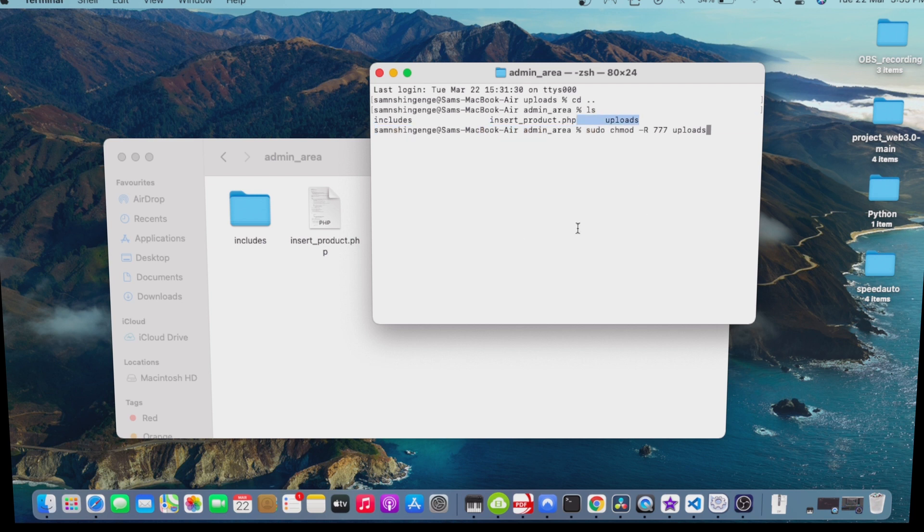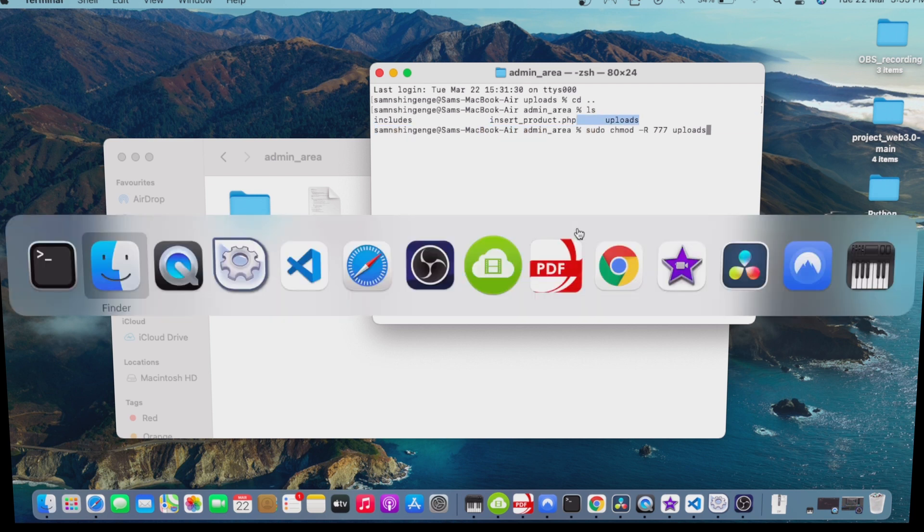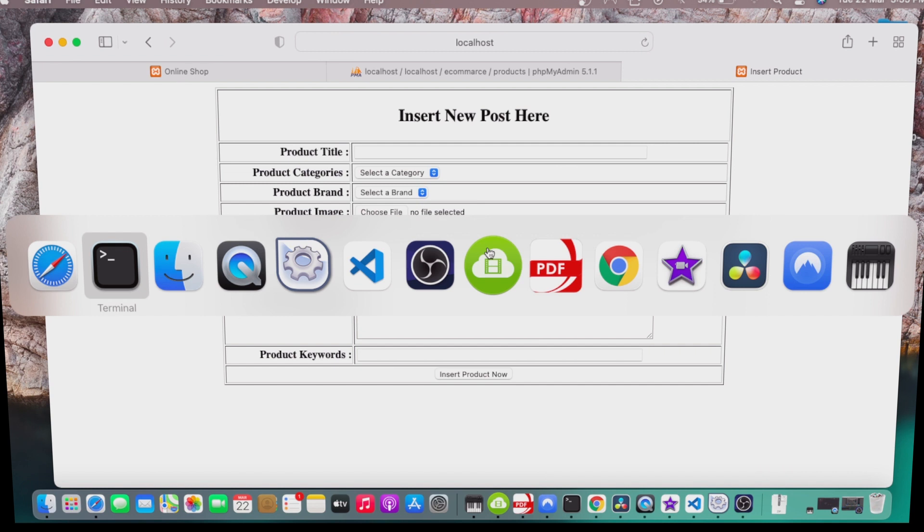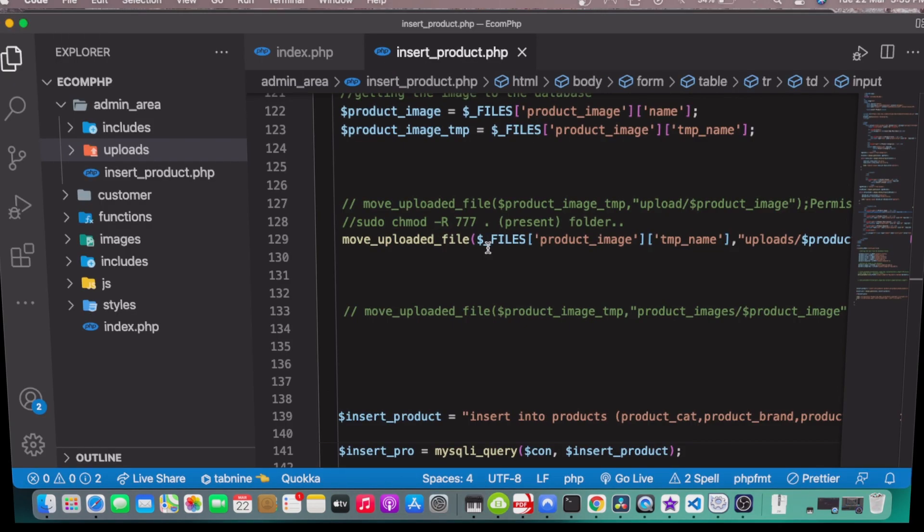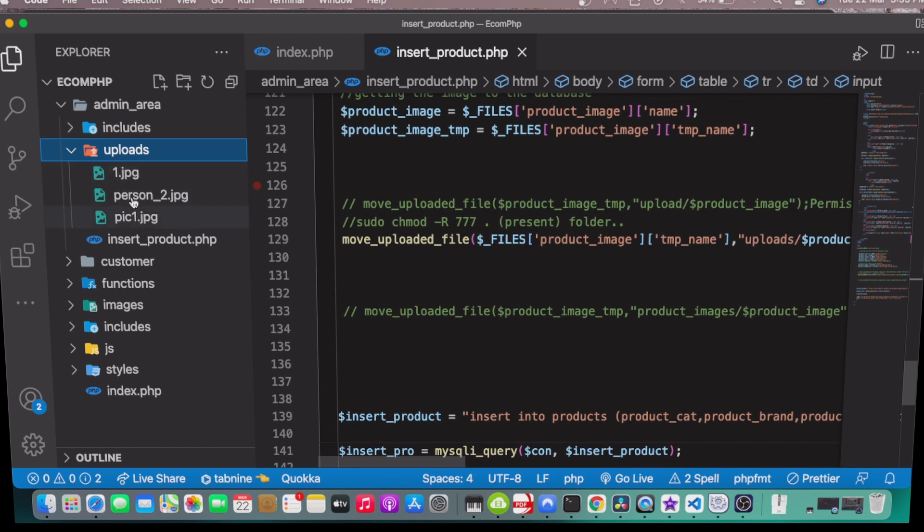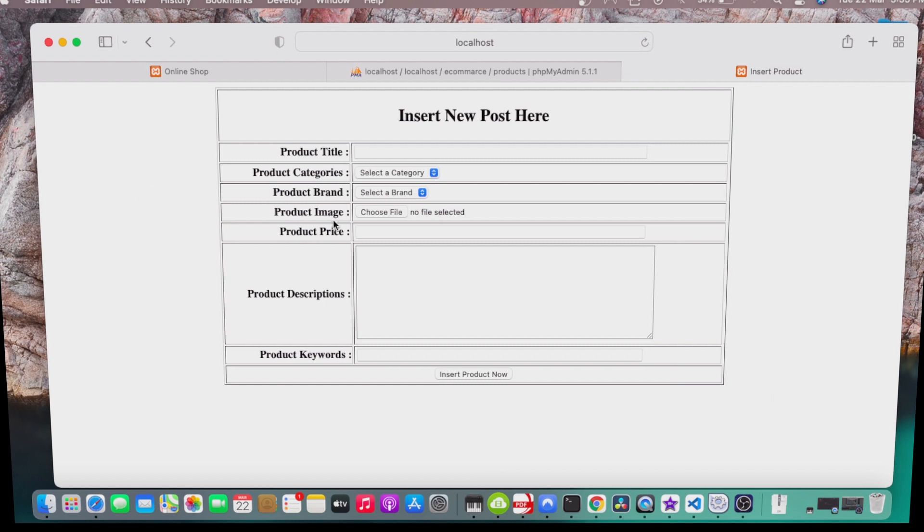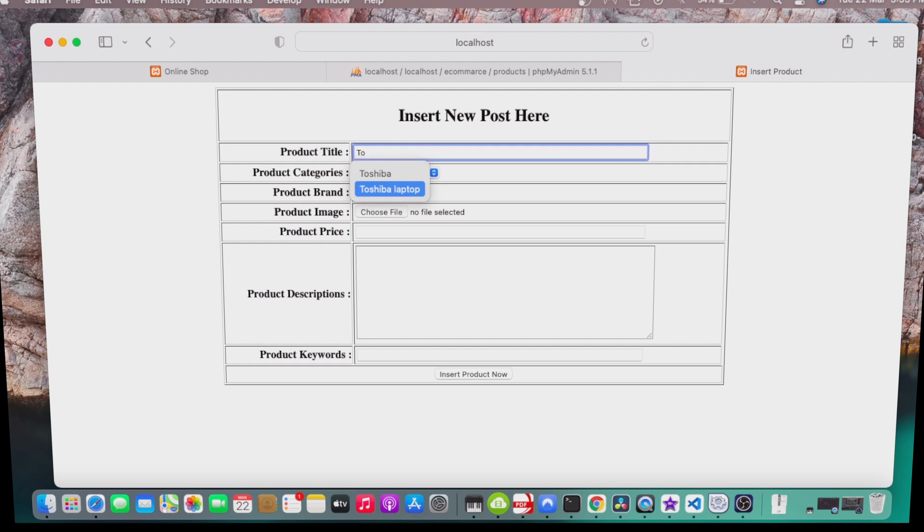Let me go back and show you how it works. Let me refresh it. Currently you can see that we have three pictures: jpg one, person, and picture one. This is the only three images that we have inside our folder.